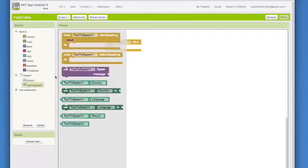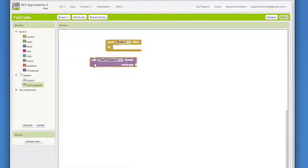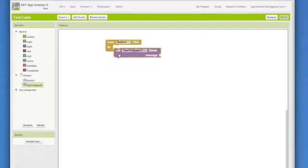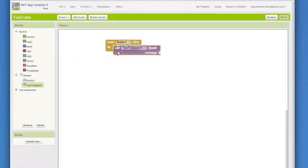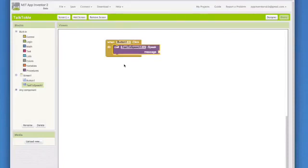Go to text to speech component. Click on it and see all the blocks that go with text to speech. Choose call text to speech dot speak and drag it over the when button 1 dot click block. It will fit right inside and you will hear a click when the block is connected.